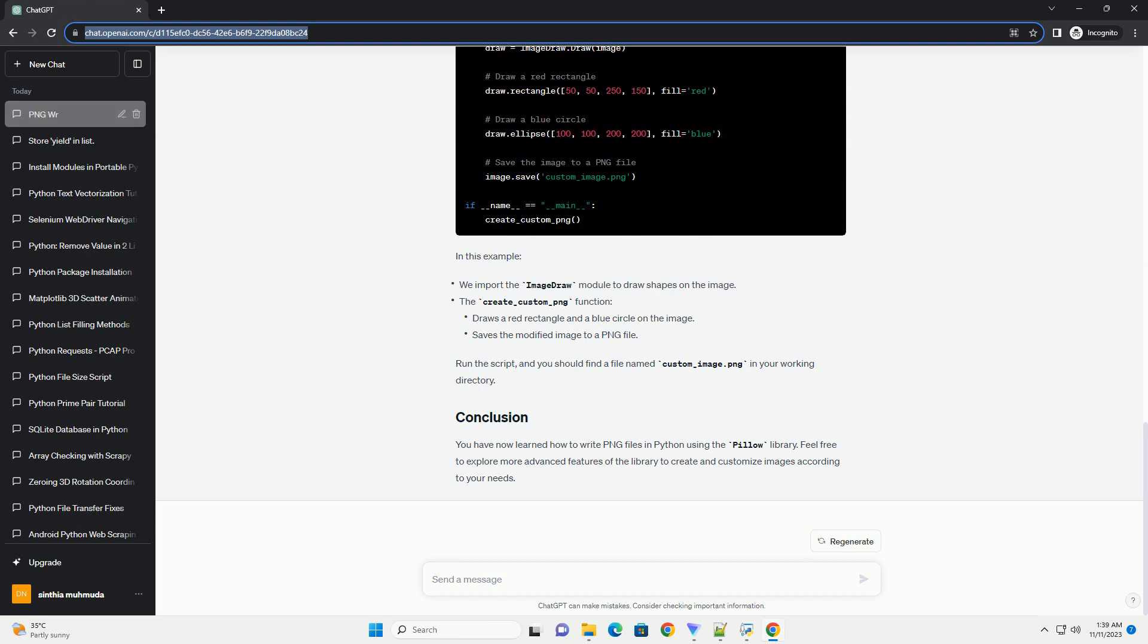Let's enhance the script to add some custom elements to the image. In this example, run the script, and you should find a file named custom_image.png in your working directory.